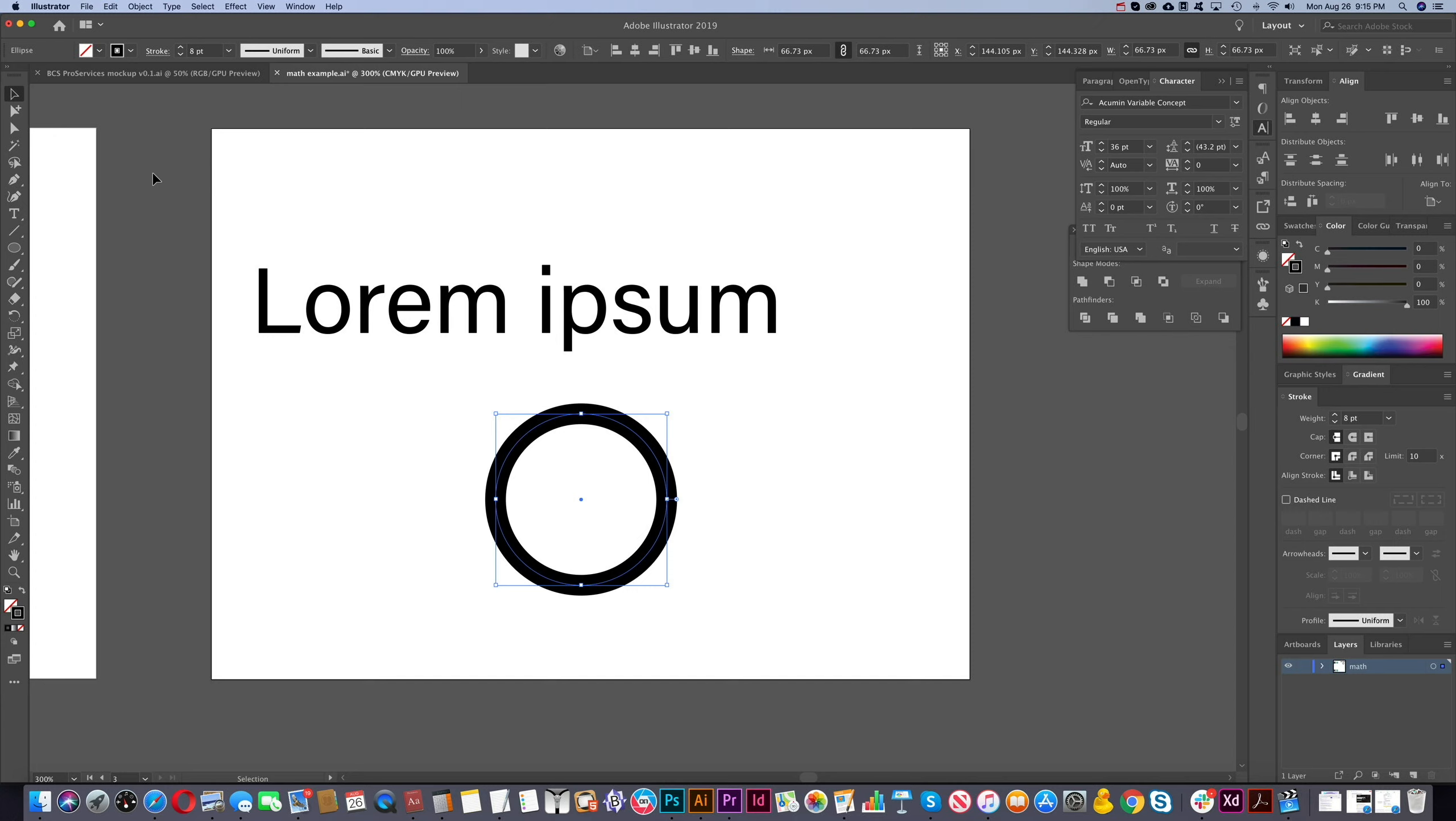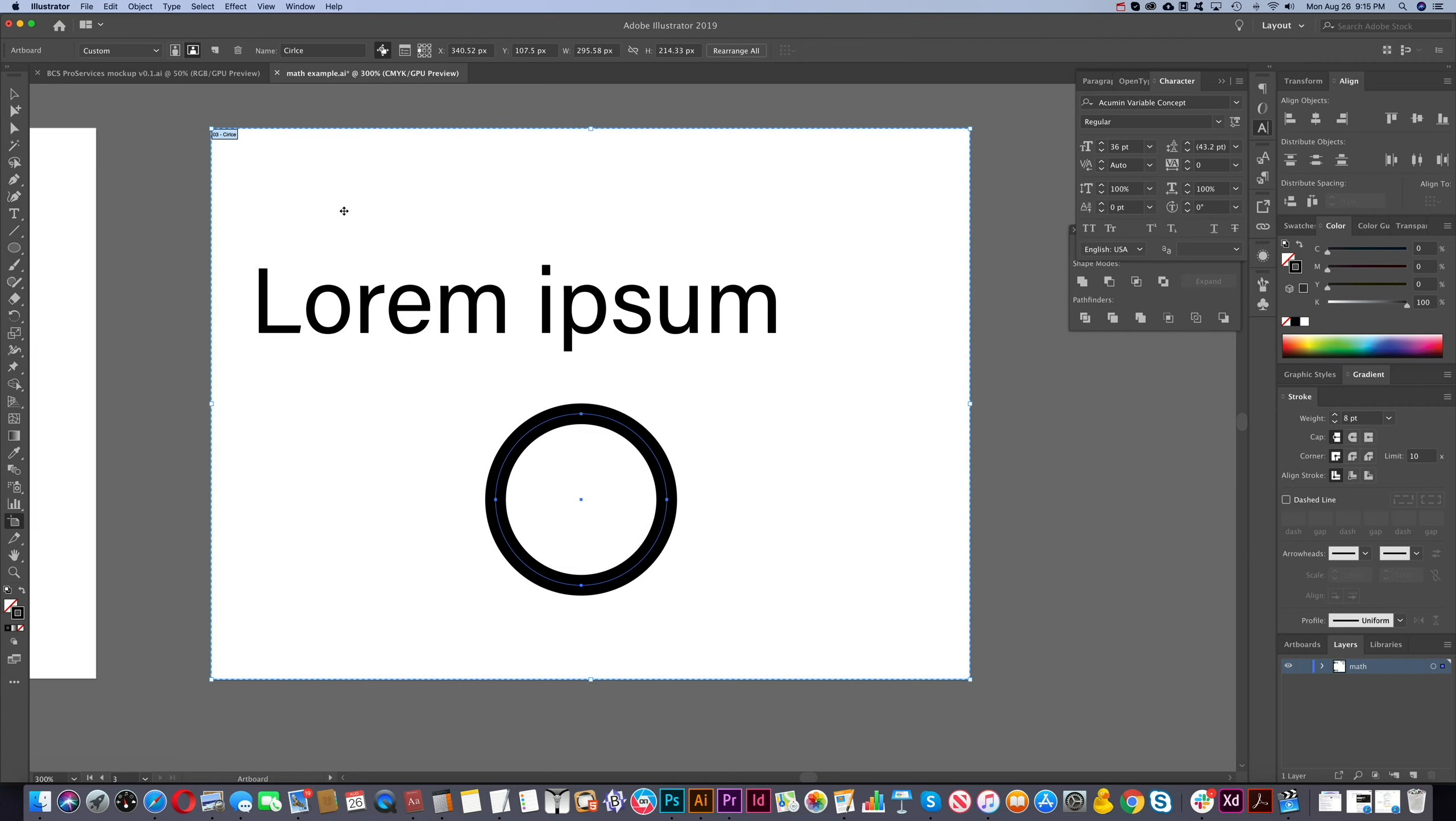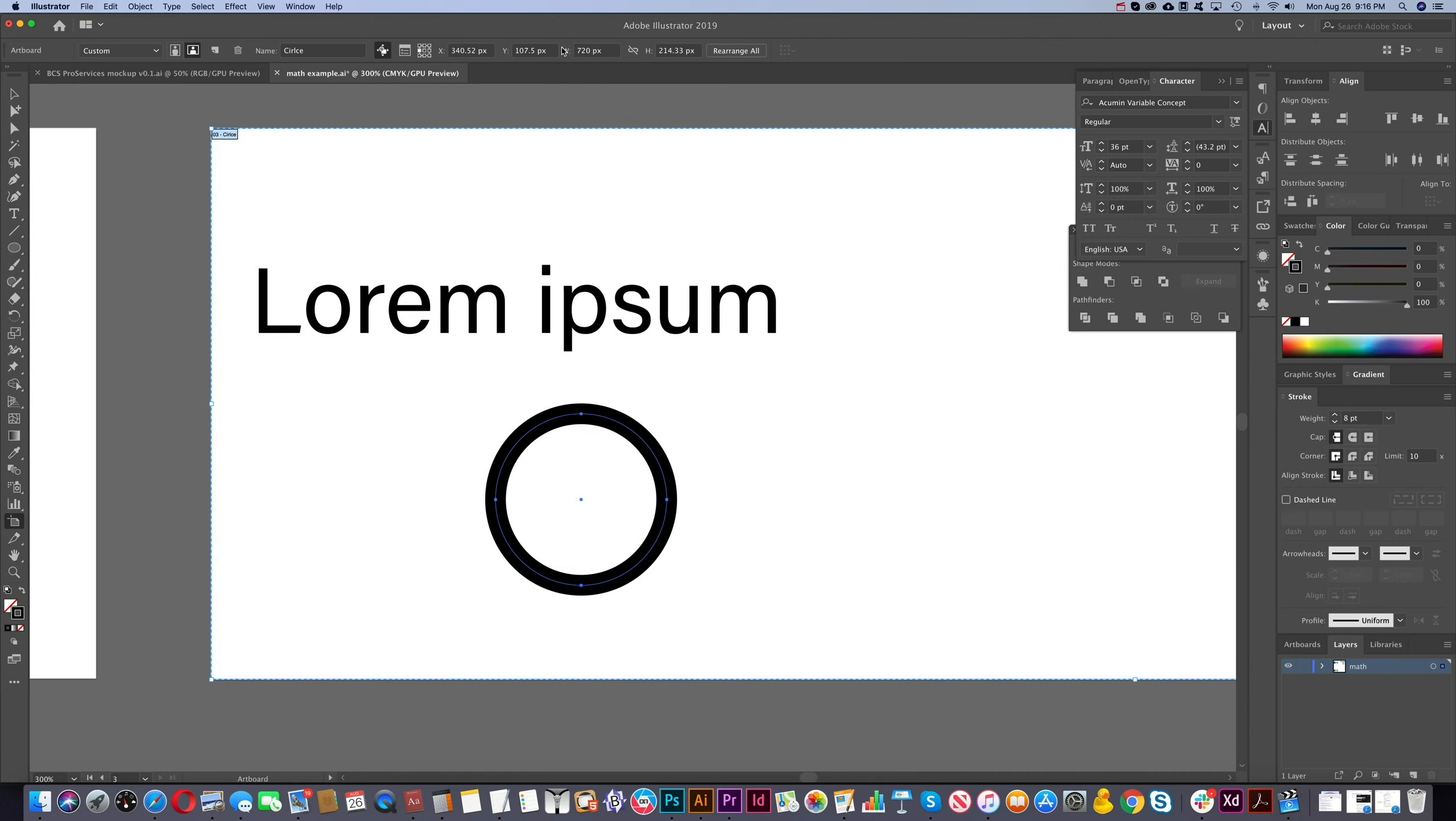So what about the artboard? Can you do the same thing there? Yes, you can. We'll go to the artboard tool. We'll select this. And you see the width here. Let's say we want specifically that to be 10 inches. There we go. Now it's 10 inches, which is then translated to 720 pixels.